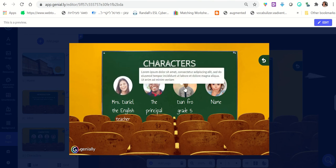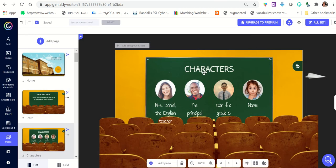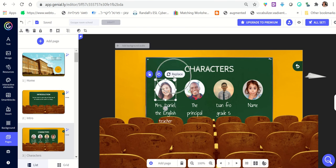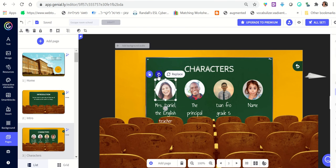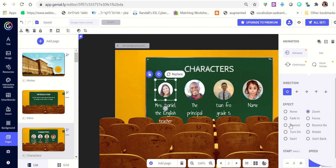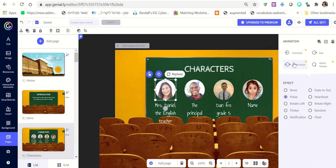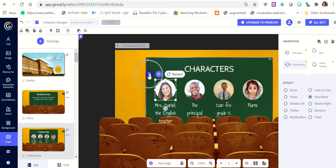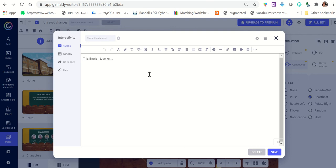So here you change the name, here you replace the photo, here you change effects — you can make it bounce, set it to continuous so it plays throughout the presentation, change it to pulse, flicker, or heartbeat. And here you write information that will show as people hover over the image.